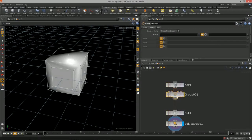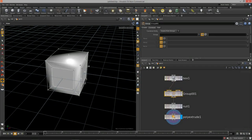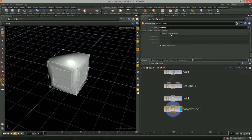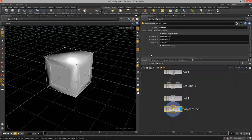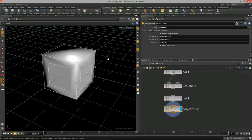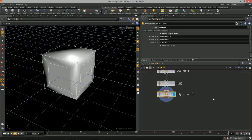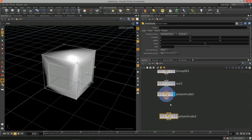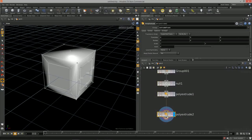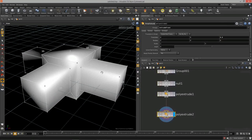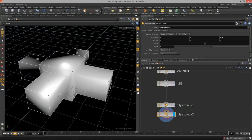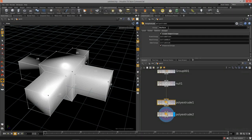The combine and edit options allow us to take other groups and either delete them or combine them into the current group. In the poly extrude node there's a groups tab that lets us output groups — extrude front, extrude back, and extrude side. We can utilize these with another poly extrude, using 'extrude front' to select just those inset faces.